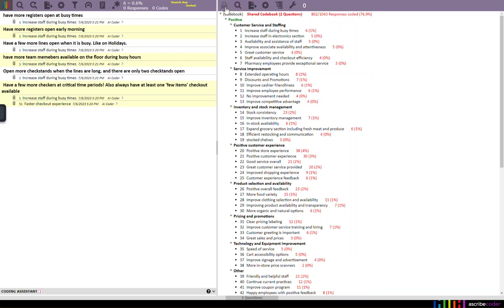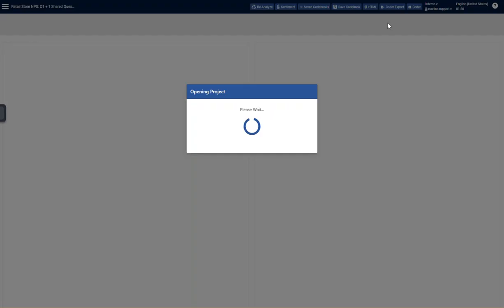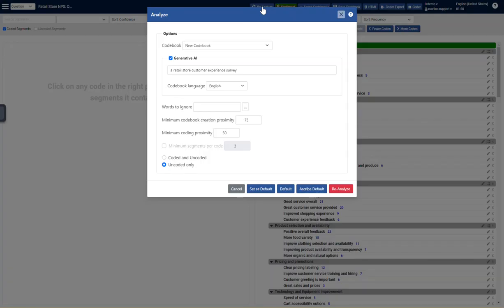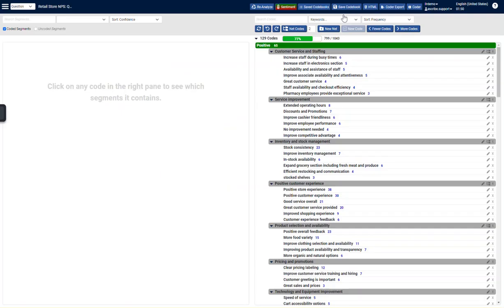So that's our overview of AI Coder. Again, AI Coder is available through a scribe coder. It does take a few minutes to analyze. When you analyze, if you hit Generative AI, it will use our Generative AI technology. You can give it context, and you can also choose a code book language. So that's that. Thanks so much.